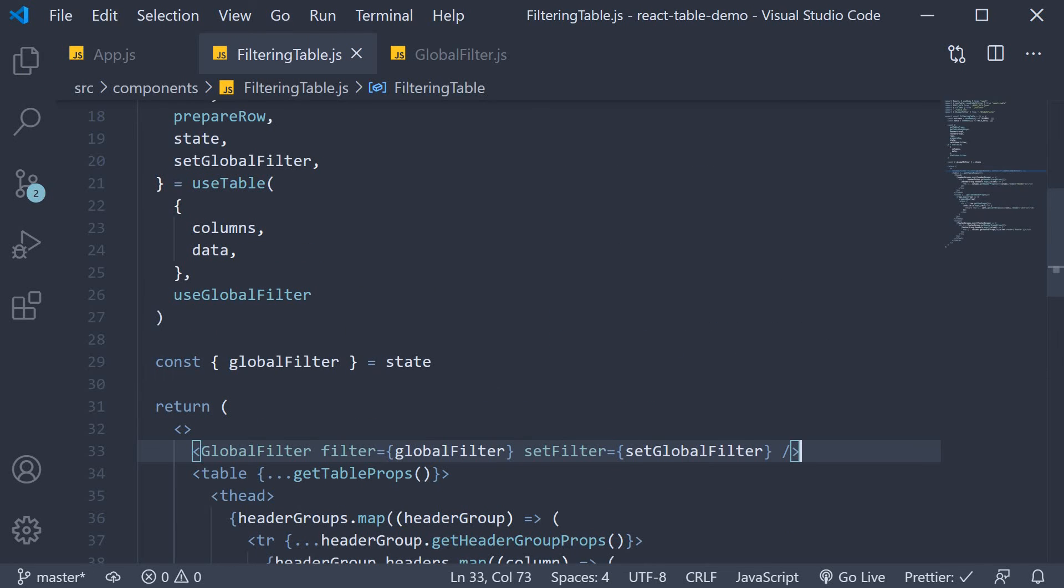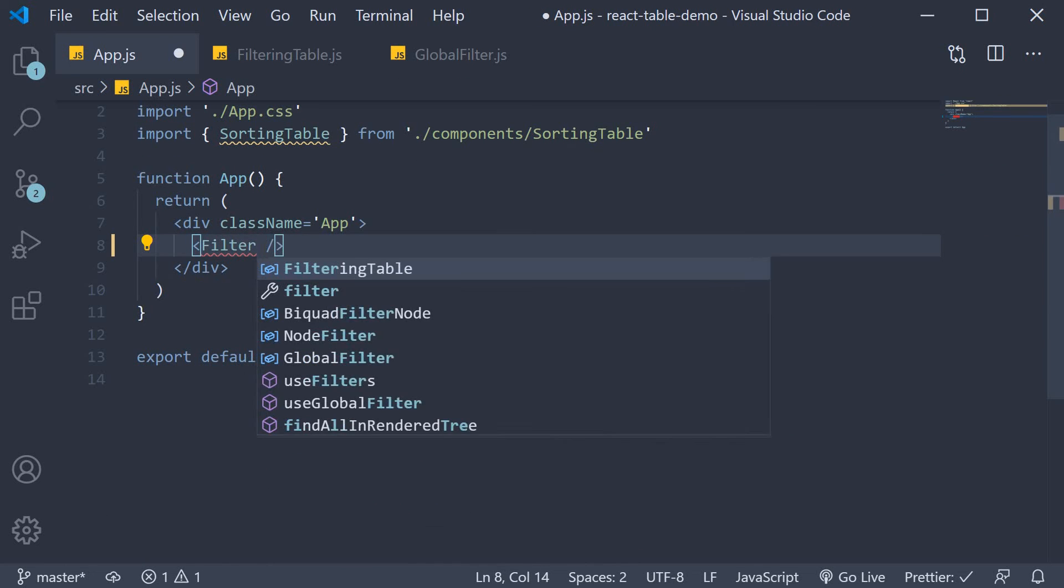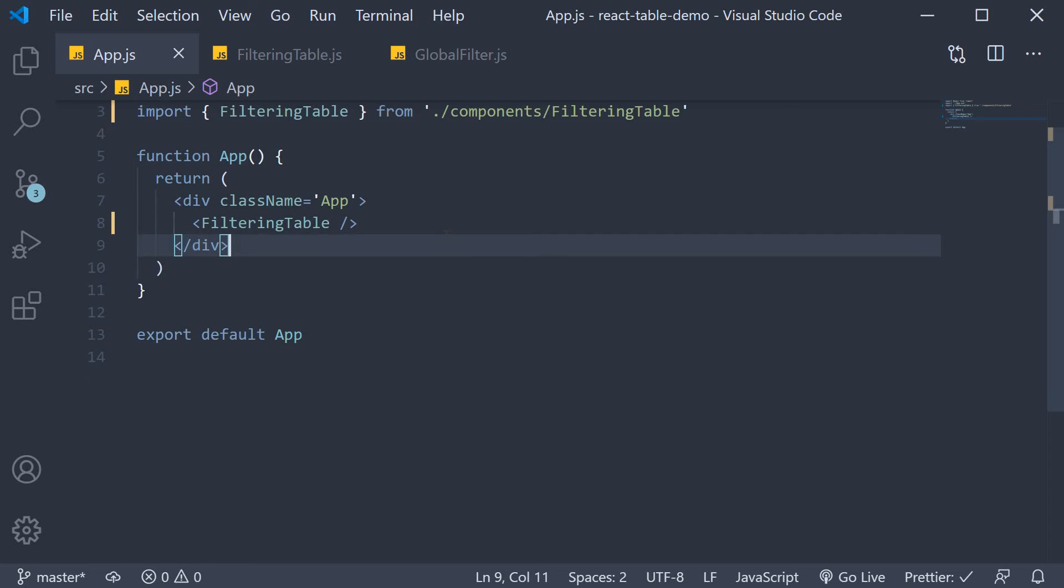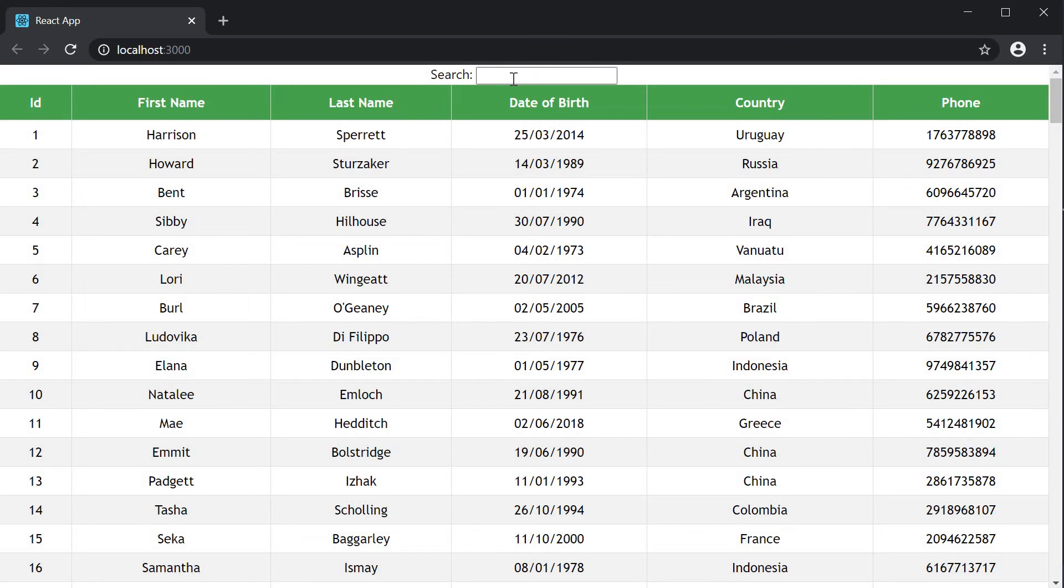And that is pretty much it for the code. Let's include filtering table in app.js and head to the browser to test this out.